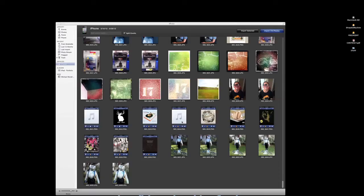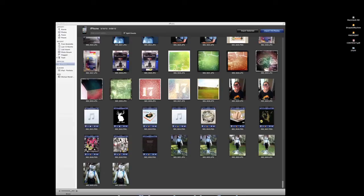So after you plug in your iPhone to your computer, you can open up iPhoto and go over here to devices. And as you see, you have all these photos and you can press the import button to import your photos into iPhoto.